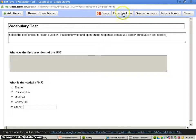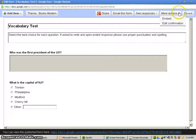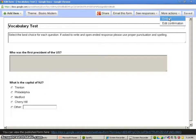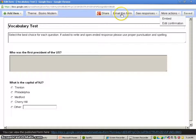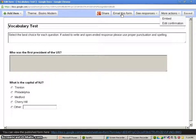And I've got some other options up here. Embedding, if you wanted to embed this into a web page, you could do that. We could see our responses, which we'll look at in a second. Or I could email this form to someone as well. If you had some type of group list for your students that you want to email out the quiz to, you could do that.